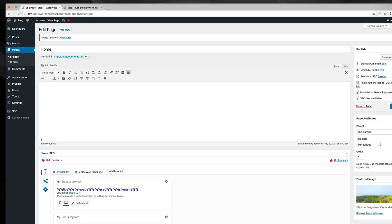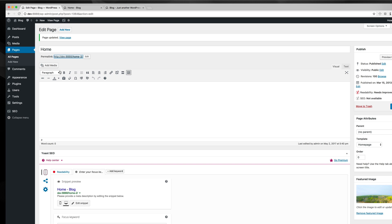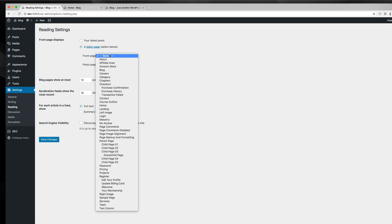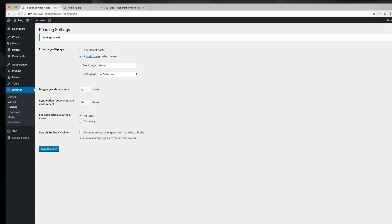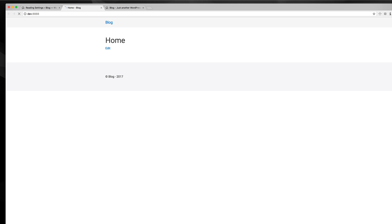Now I can navigate directly to this URL and see my new home page. But what I want to do is go into the settings, reading, and then set it as a static page. This home right here, save changes. So if I go to my dev URL, it's my new home page.